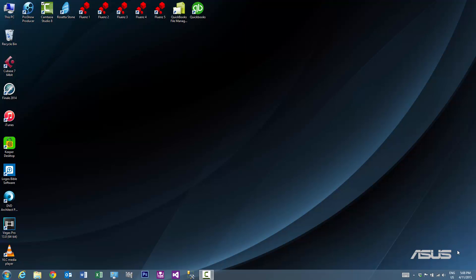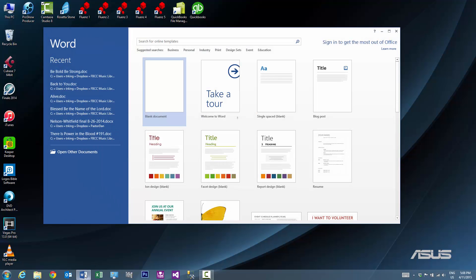Hi, in this tutorial I'd like to show you how to view two Microsoft Word documents side by side. The first thing we need to do is to start Microsoft Word. Next, go open up the first document. So I'll go ahead and open up Be Bold, Be Strong.